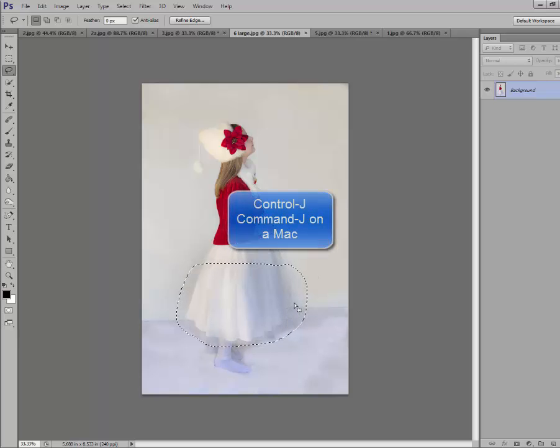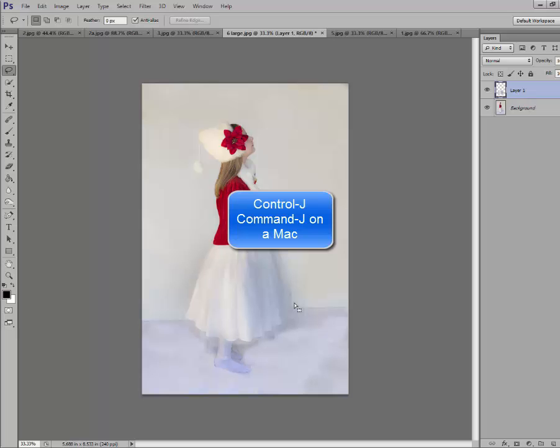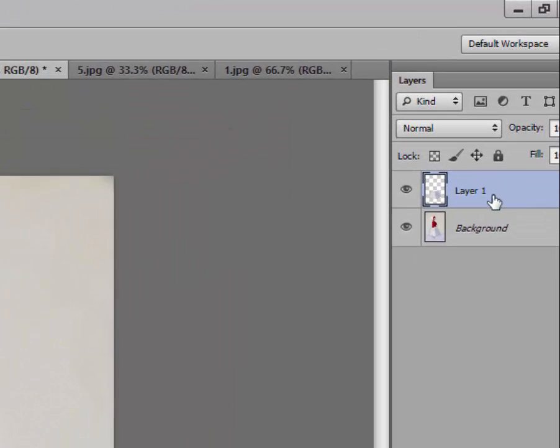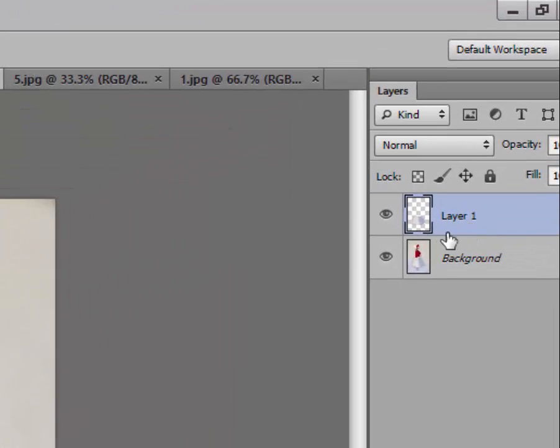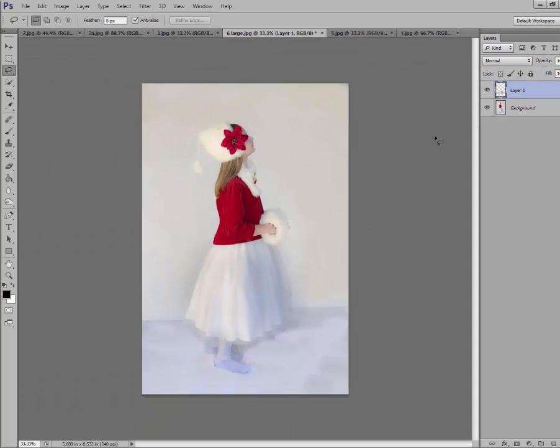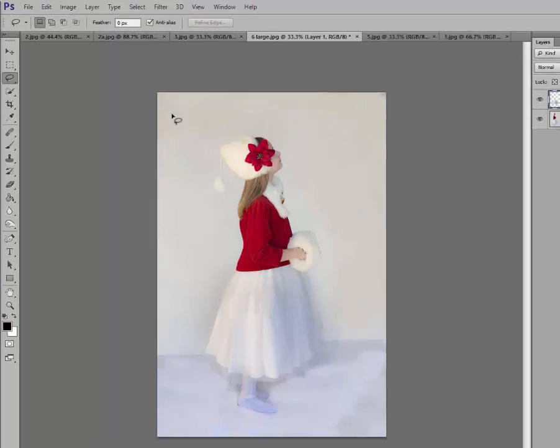Now we're going to click on Ctrl J. What that did was it created a layer up here in our layer palette that only contained what was inside the marching ants. And that's what we're going to move.